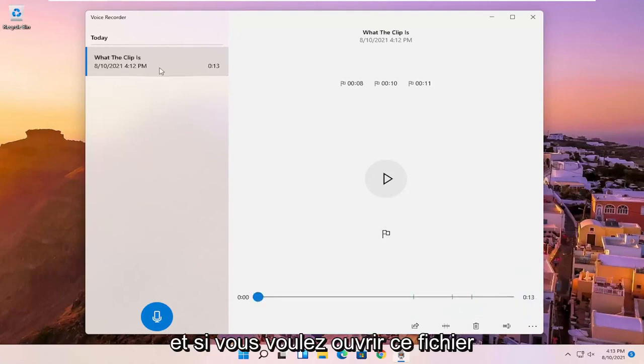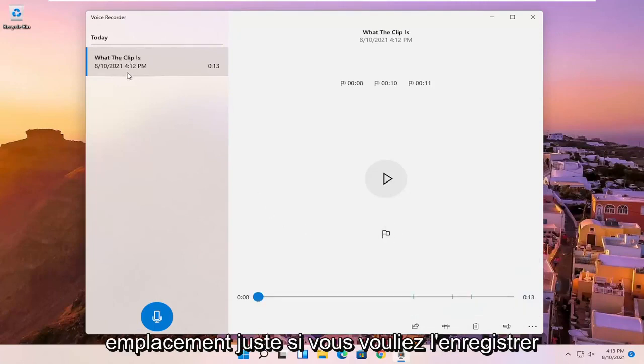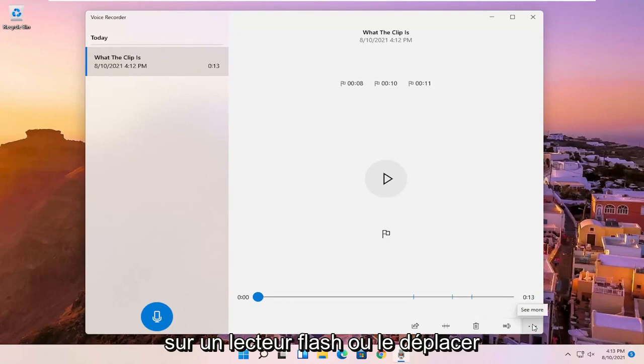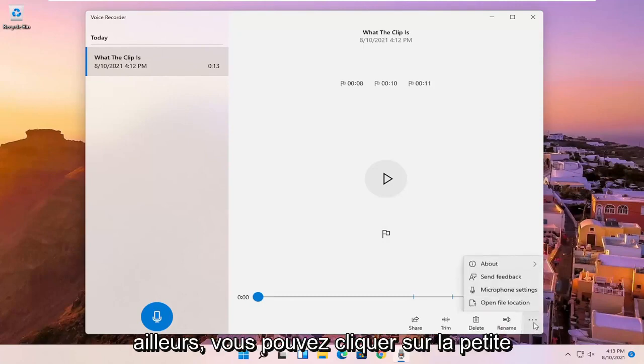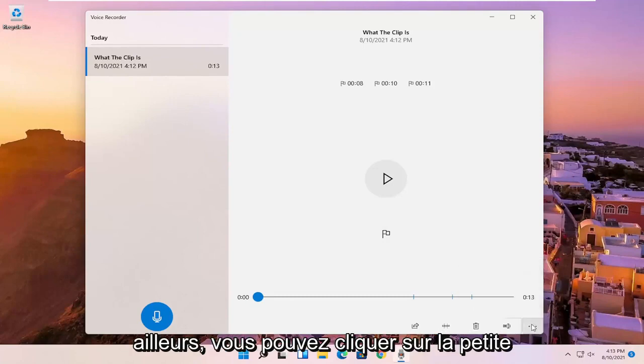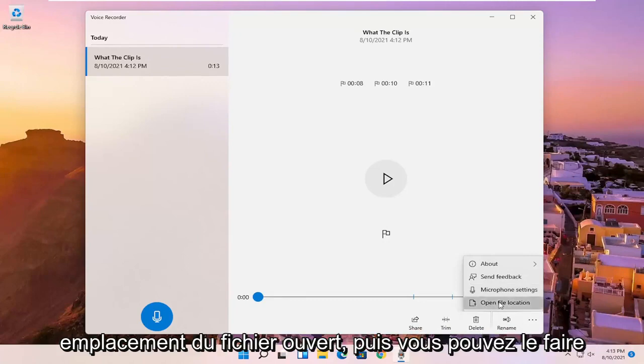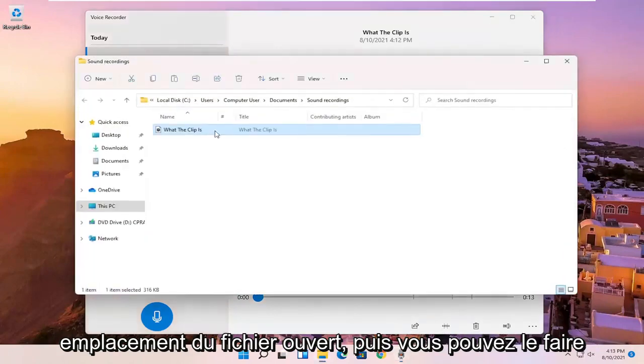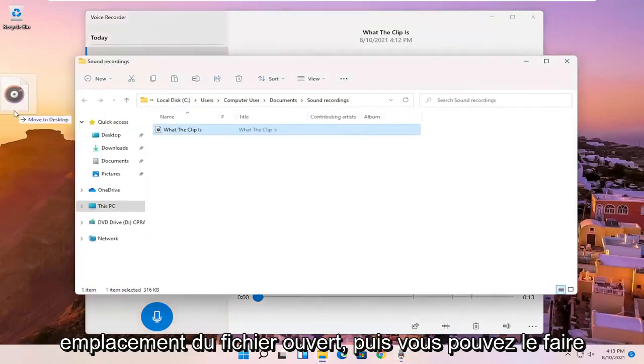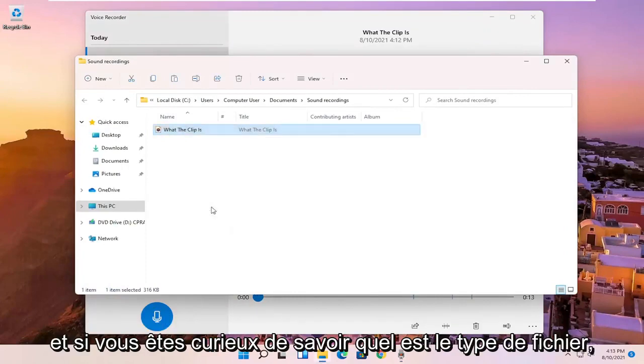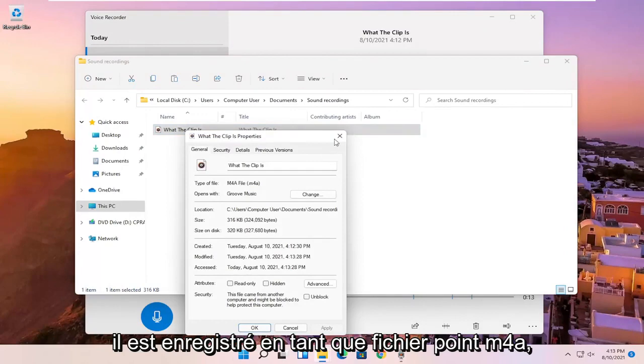And if you wanted to open up this file location, just if you wanted to save it to a flash drive or move it somewhere else, you can click on the little three-dotted icon in the bottom right corner of it. And you can select where it says open file location. And then you can drag it over to your desktop or email it, for example. And if you're curious what the file type is, it's saved as a .m4a file.